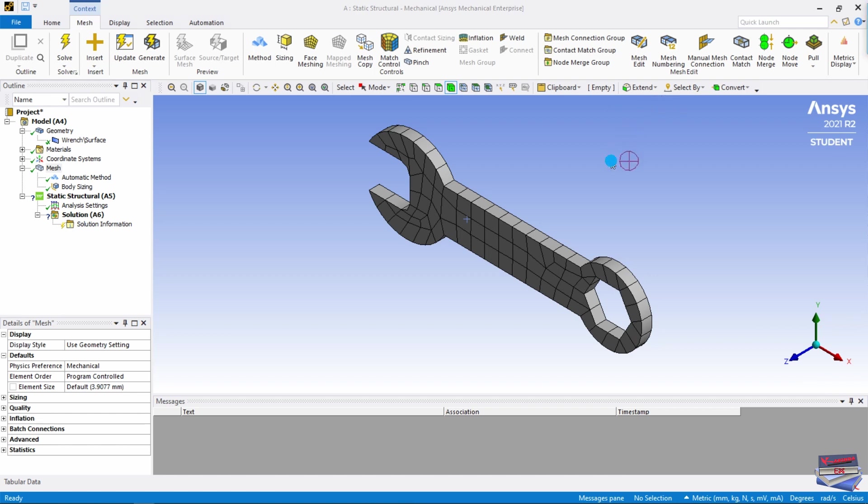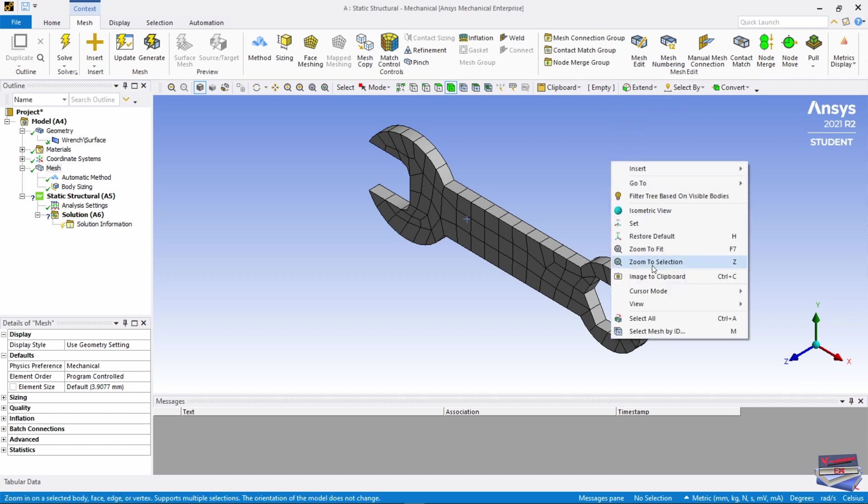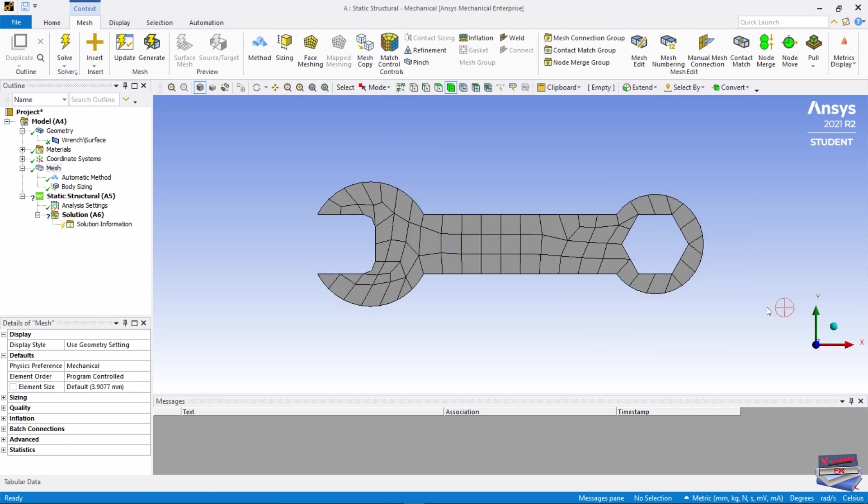Let's right click here, go down to View, and go back to our front view.